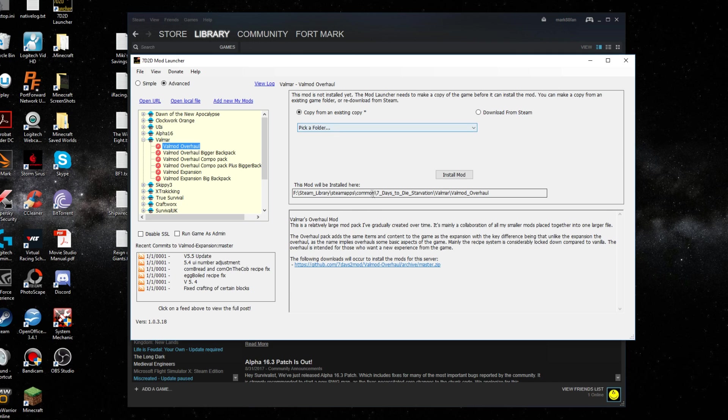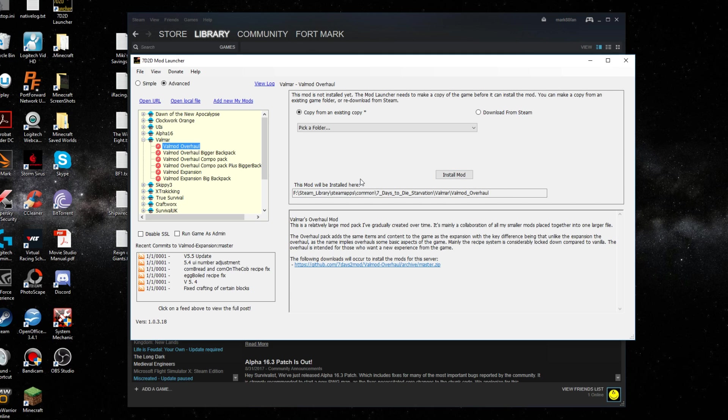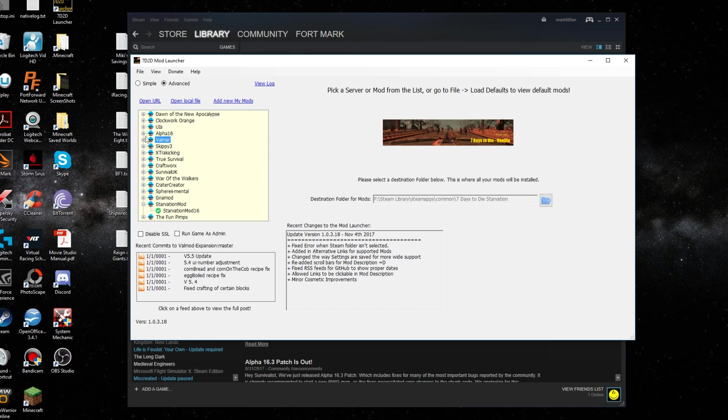After you select the appropriate folder, you would hit install. It's going to take some time because it's going to make a whole new copy of your game. But once it is installed, in order to play it, you would click on the Starvation mod.